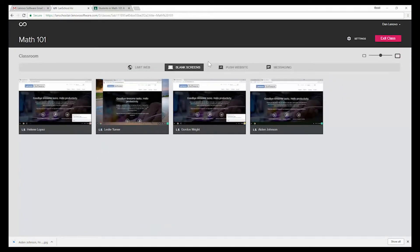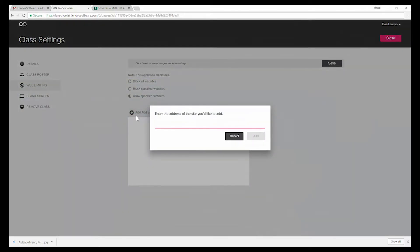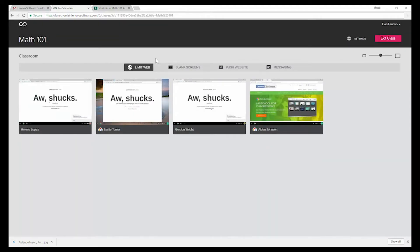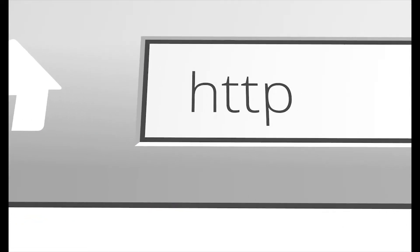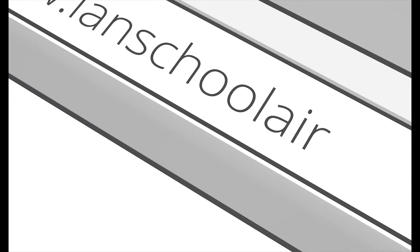Blank student screens. Limit distracting websites. Increase student engagement. And more. All from your web browser.